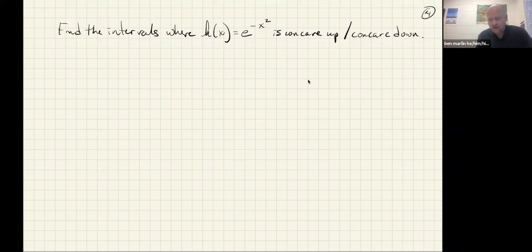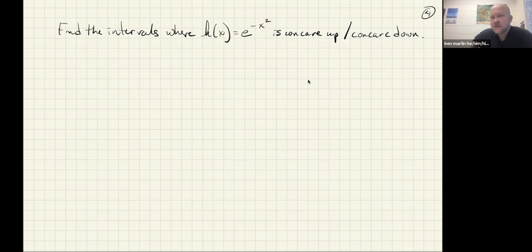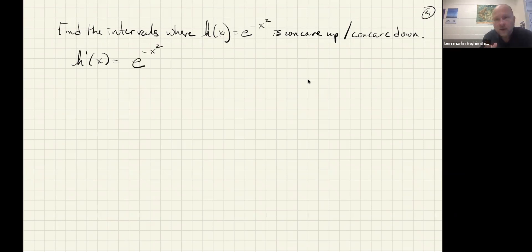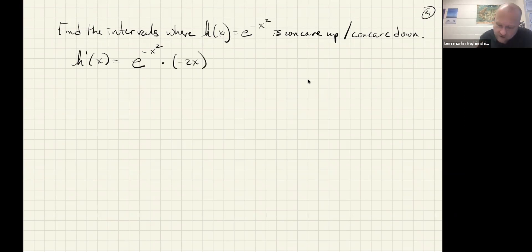Next we're finding the intervals where h of x equals e to the minus x squared is concave up or concave down. This function is tied to the normal distribution, which is hugely important in probability and statistics. For h prime of x: the derivative of e to the something is e to that same thing, and the chain rule says to multiply by the derivative of the exponent. So h prime of x equals minus 2x times e to the minus x squared.